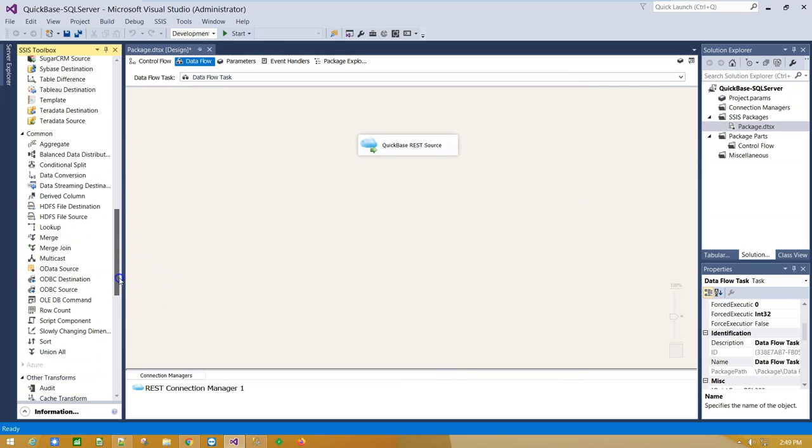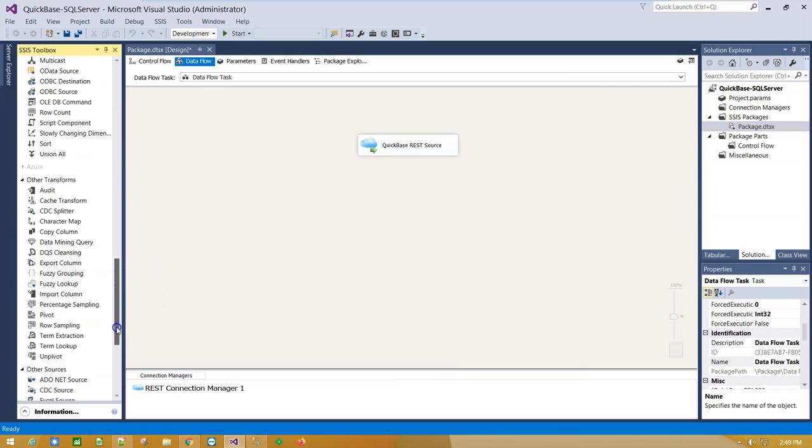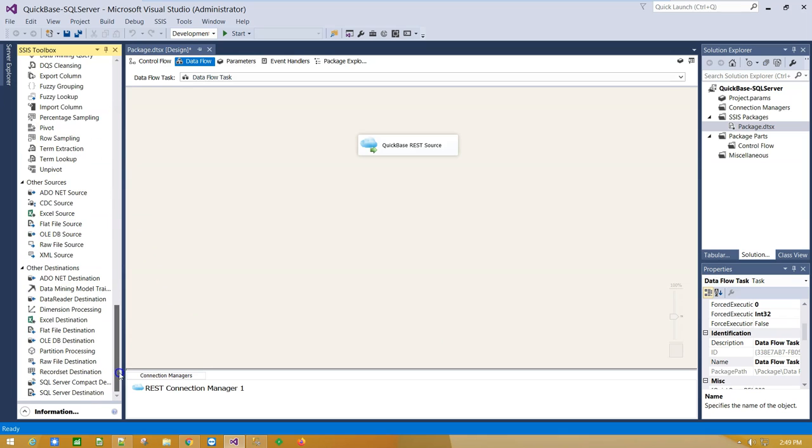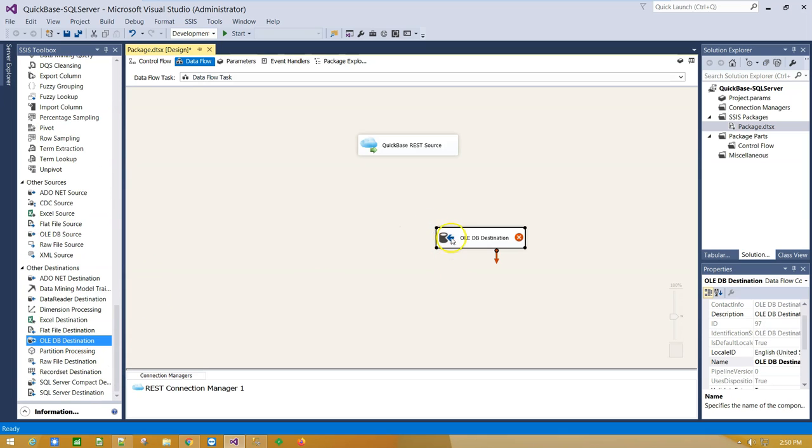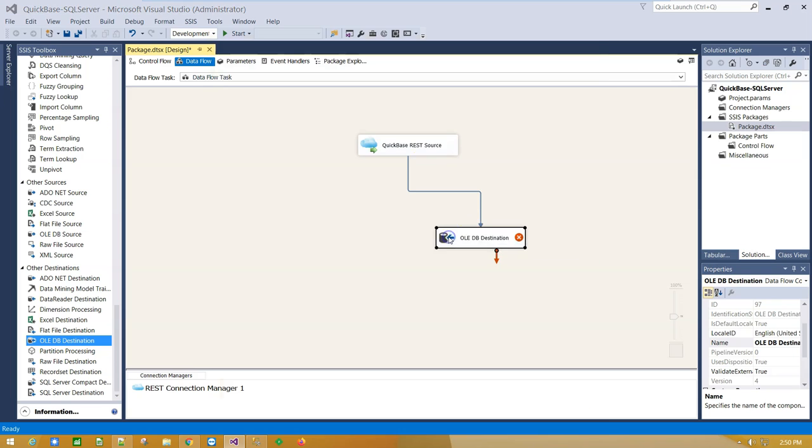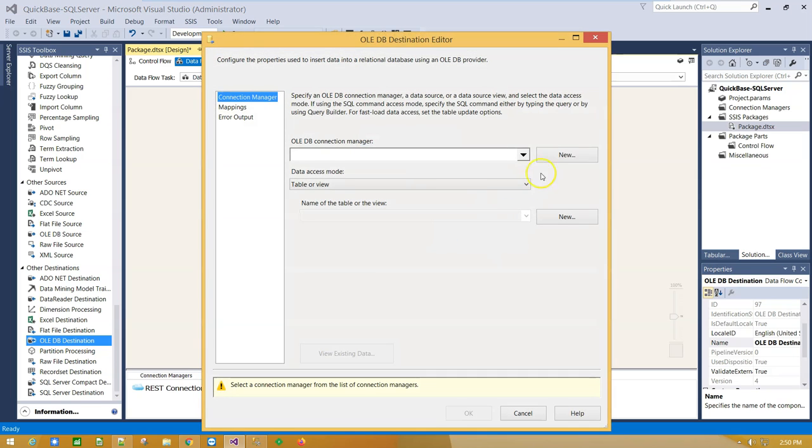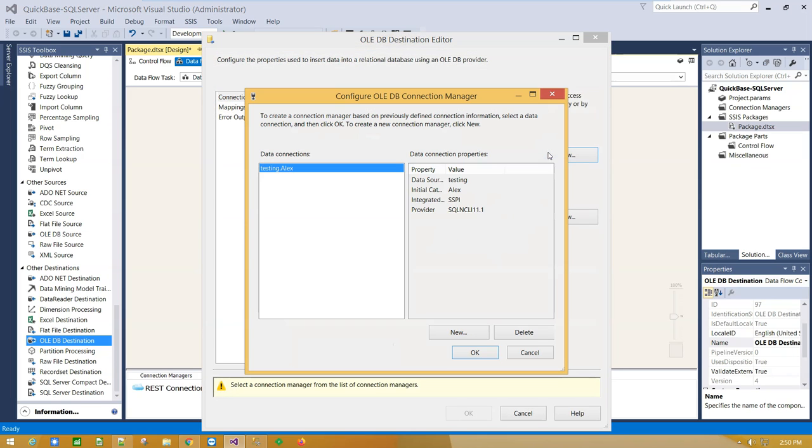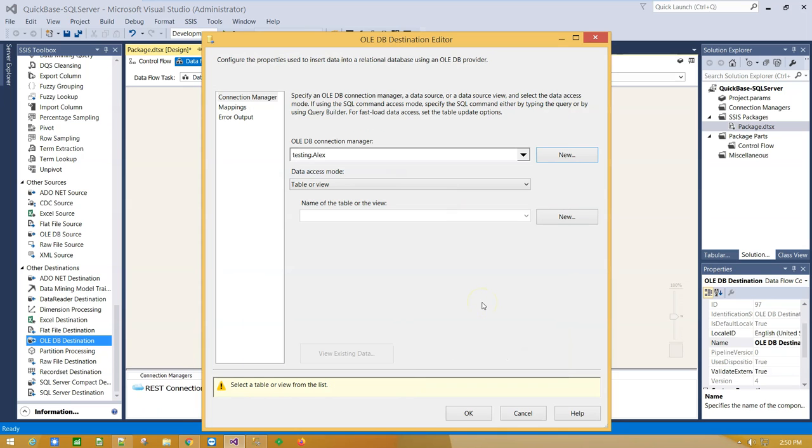Scroll down and drag and drop the OLEDB Destination component on the canvas. Select the source component and drag the blue arrow, connecting source with destination. Double-click on the destination component and configure your database connection.